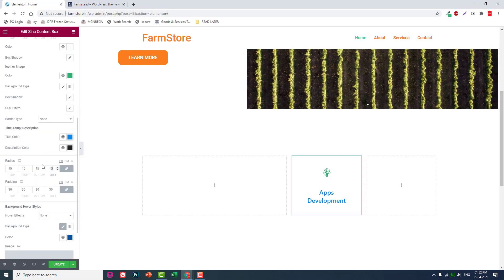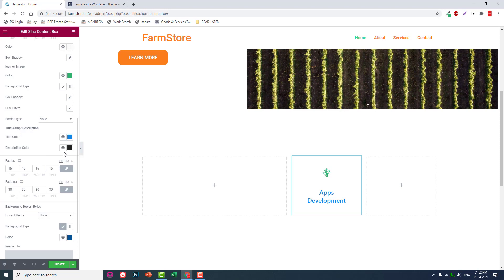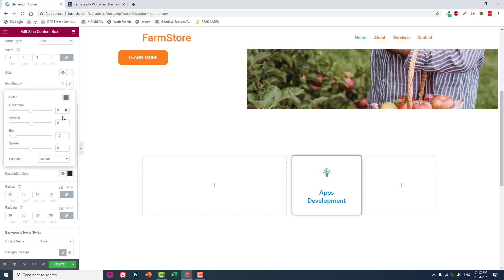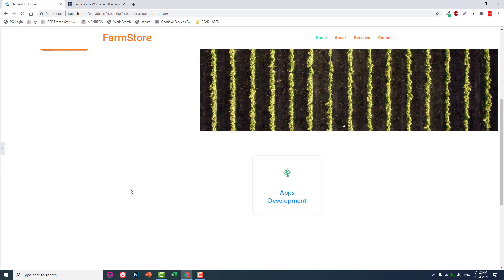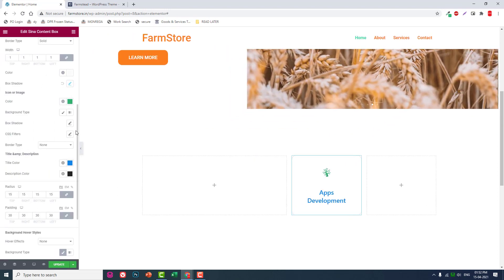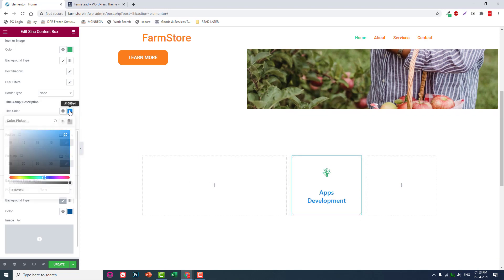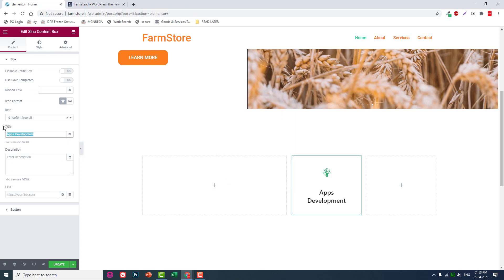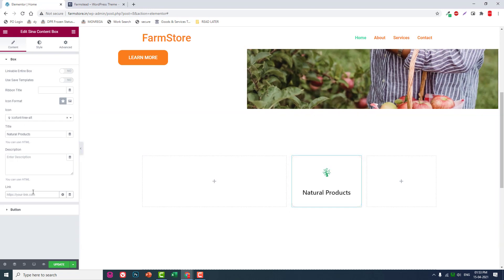Set the border radius to 15. Then set box shadow blur to 1. Set the title color to black — consider black — and consider the products. Change the title to 'Natural Products' and link this with services.